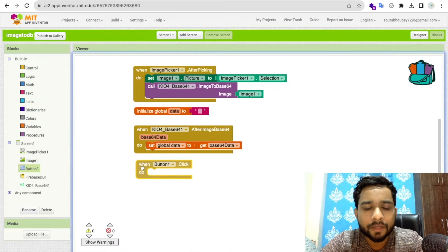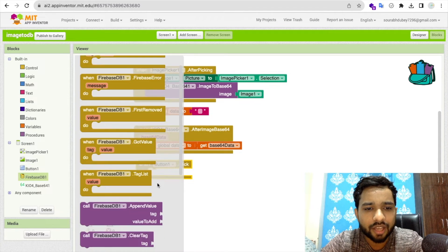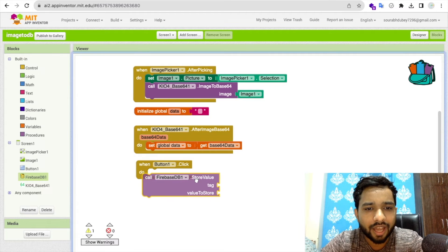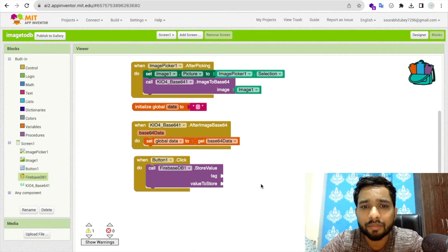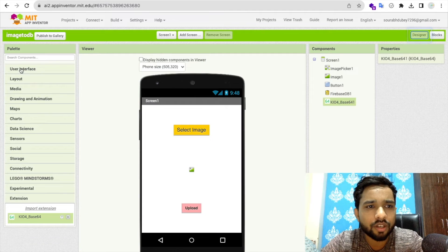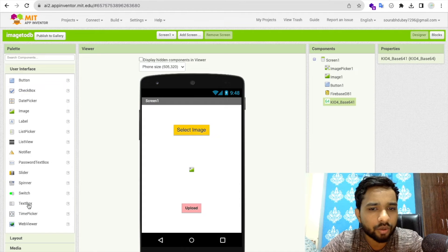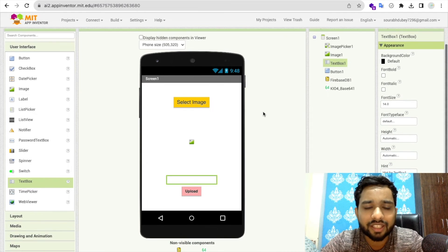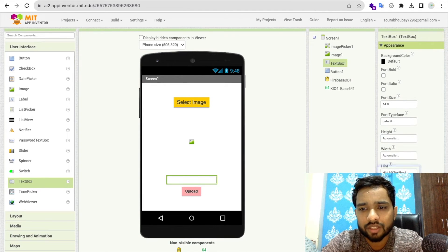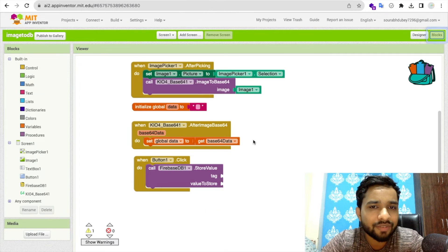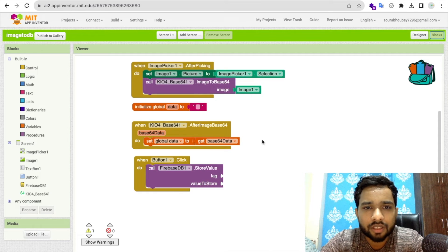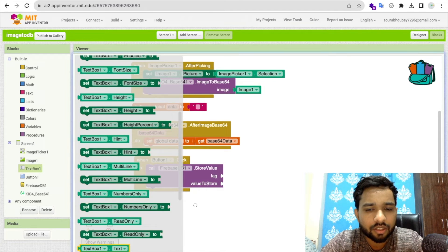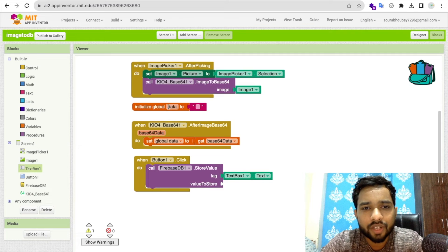When the upload button is clicked, call Firebase's 'StoreValue' block. For the tag, we'll use a text box on the design screen — this acts as an image ID. So the tag is TextBox1.Text, and the value to store is our global data variable.